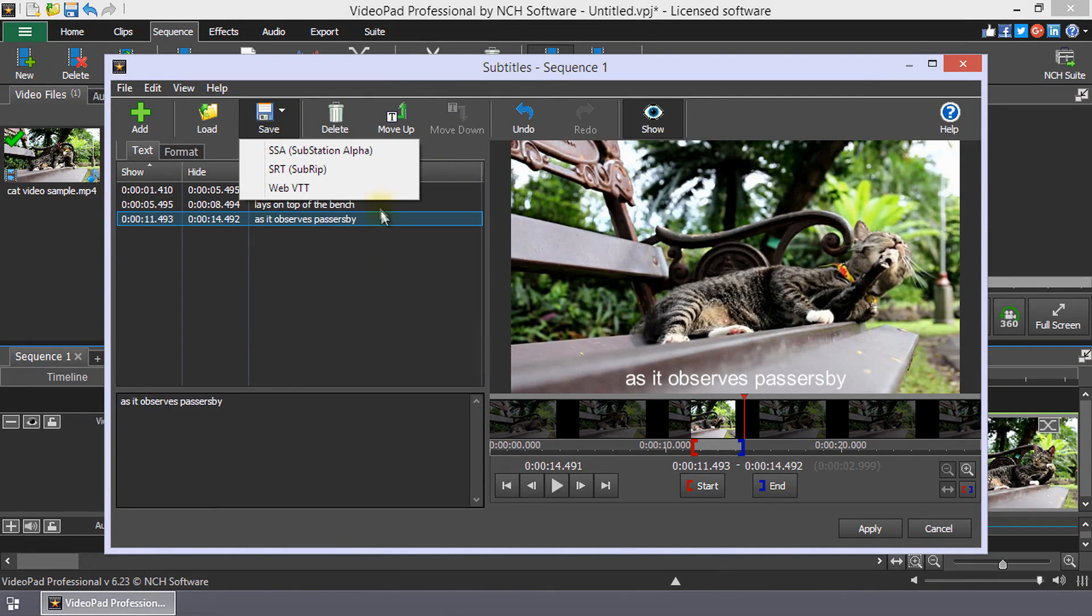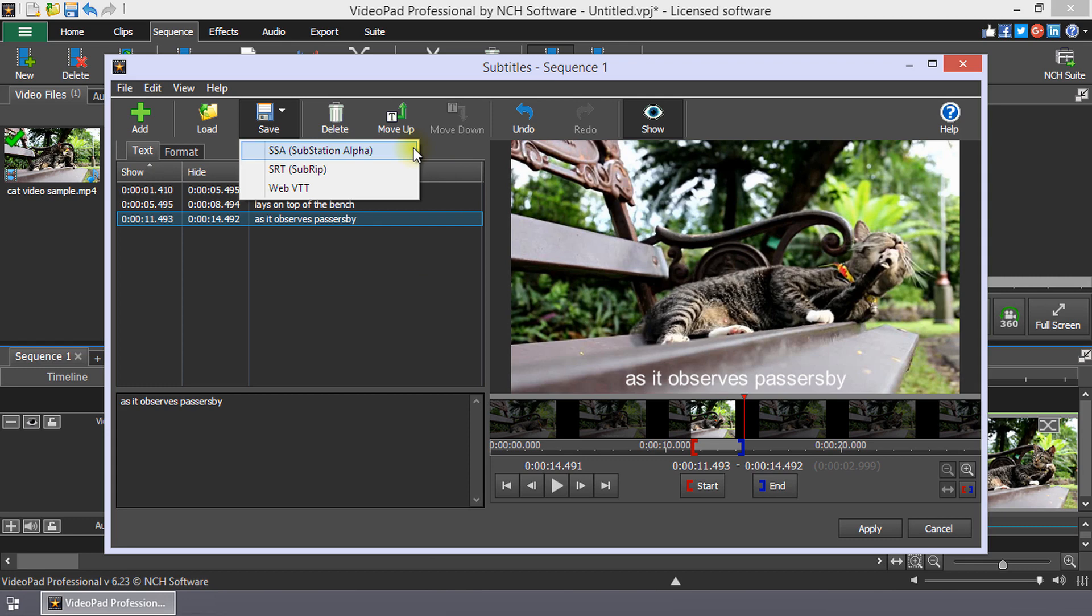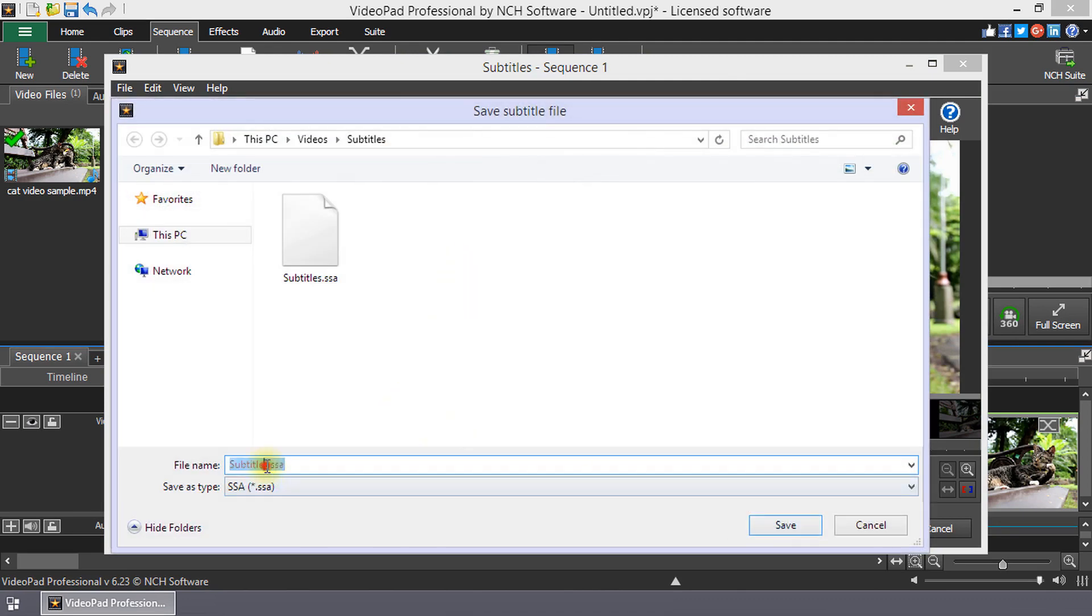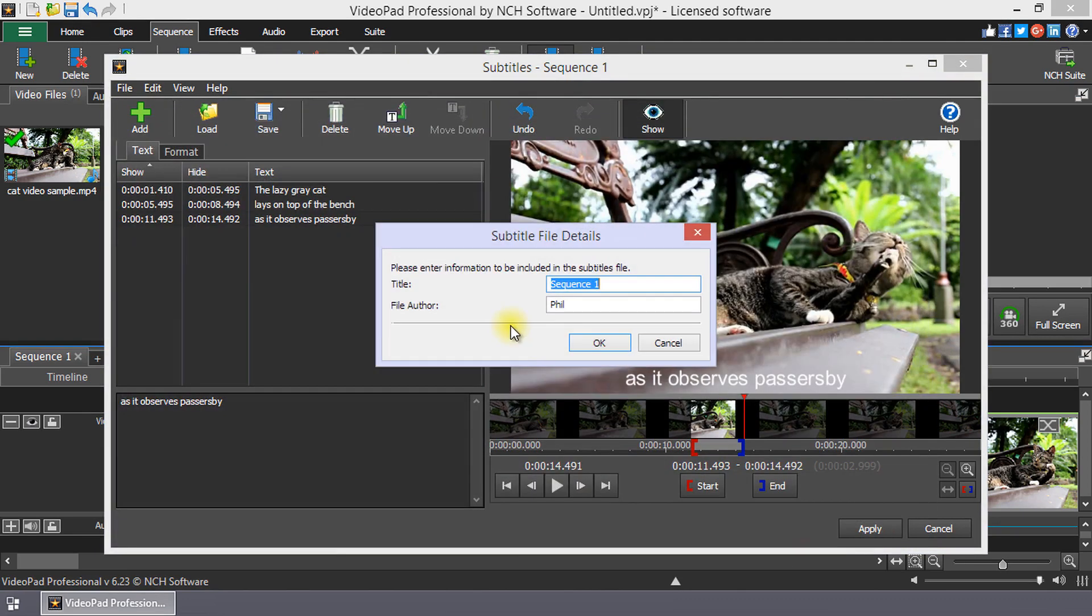VideoPad supports the loading and saving of three subtitle file formats. SSA or Substation Alpha, SRT or SubRip, VTT or Web Video Text Track. If you select Save to SSA, a dialog will open for you to provide the title and author for the subtitles.